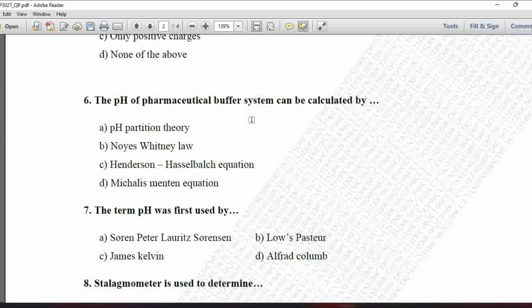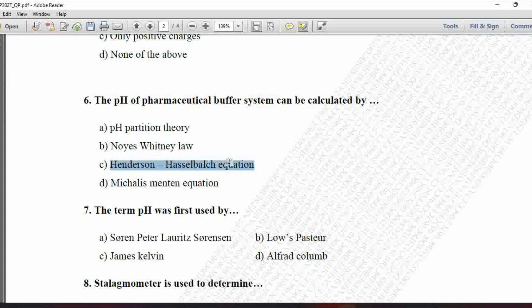Next MCQ: The pH of a pharmaceutical buffer system can be calculated by — option A is pH partition theory, B is Noyes-Whitney law, C is Henderson-Hasselbalch equation, and D is Michaelis-Menten equation. The pH of a pharmaceutical buffer system is calculated by the Henderson-Hasselbalch equation. Hence option C is correct.